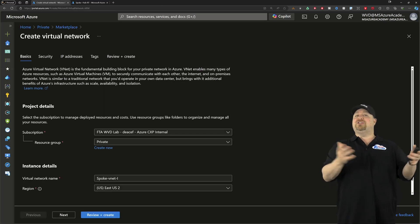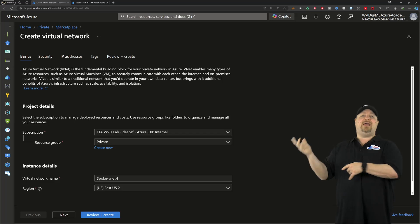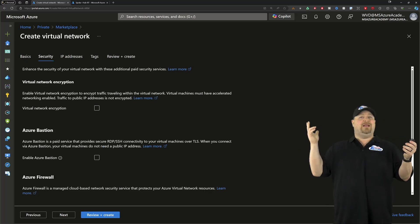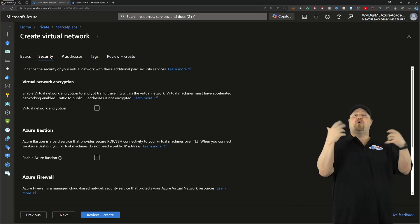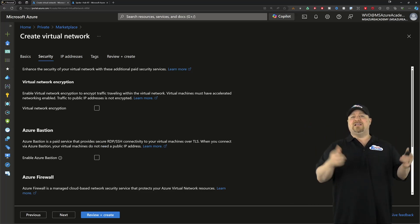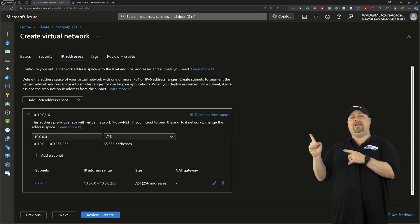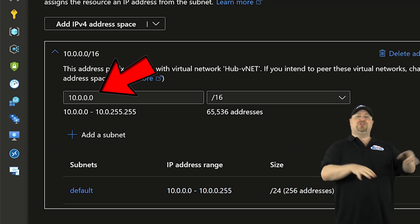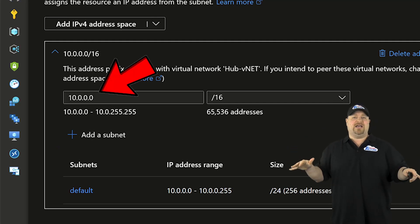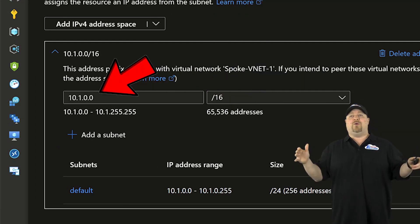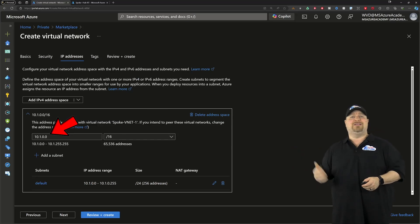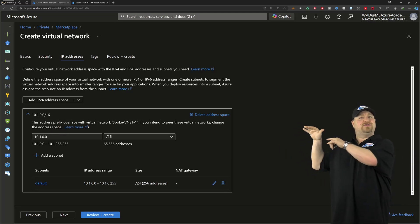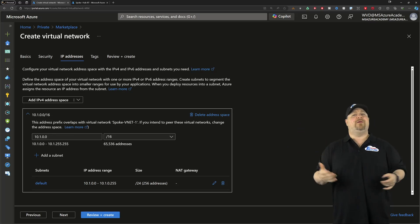Now, building a spoke is basically the same thing as a hub. You give it a name, pick the same region. For now, the spoke won't need any of these security services because they're already in the hub. And as for the addresses, they're all going to need to be unique. Connecting spokes to the hub requires none of these addresses overlap. Otherwise, how would you know when you want to send traffic to 10.1, which 10.1 network is that?